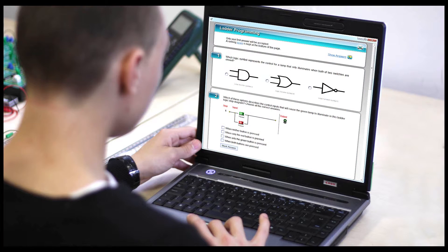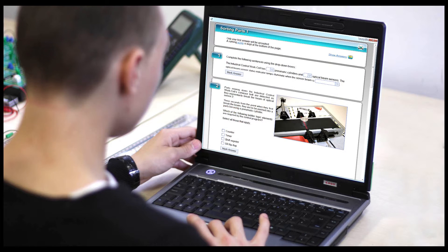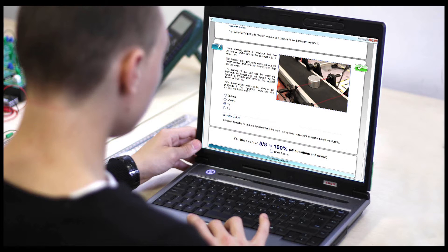End-of-topic assessments test students' level of understanding and demonstrate their ability to apply their knowledge to other scenarios. Test results can be printed or saved as evidence of student understanding and achievement.